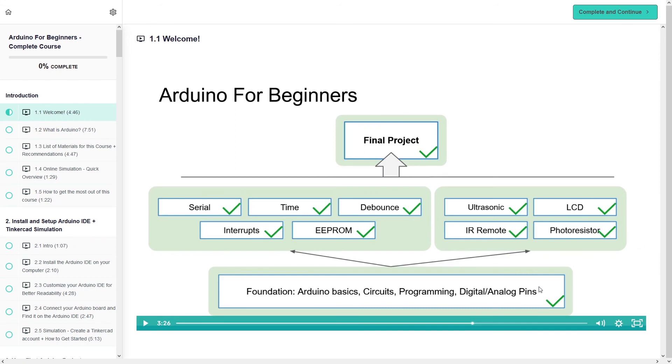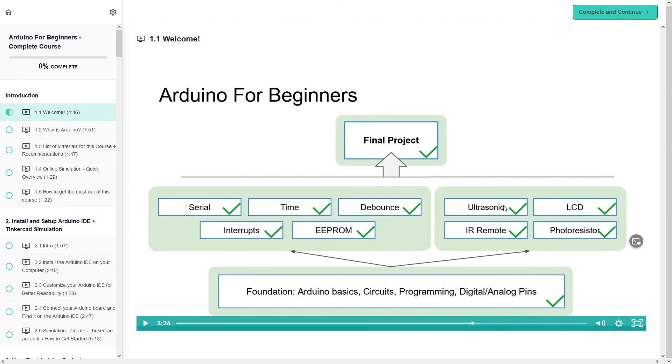And then you can see we're gonna learn serial communication, work with time, how to debounce the push button, work with interrupts, the EEPROM memory, and then some more electronic components such as the ultrasonic sensor to measure some distance, LCD screen, an infrared remote controller, and also a photo resistor.